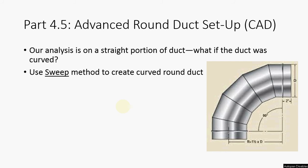Hello everyone. Now I'm going to take a little break from the normal analysis we've been doing and show you some more advanced tactics with CAD. Our analysis on the duct is with a straight portion of the duct, but what happens if the duct was curved? You couldn't use the extrude and revolve features we did earlier to create the model. What you would have to do is use a sweep method to create the curved part of the duct, and I'm going to show you how you would do that.